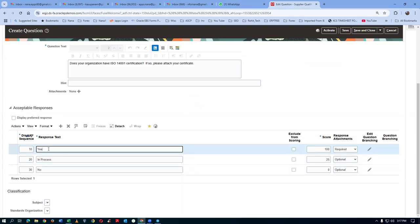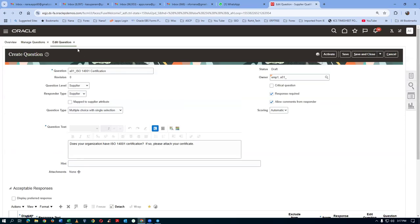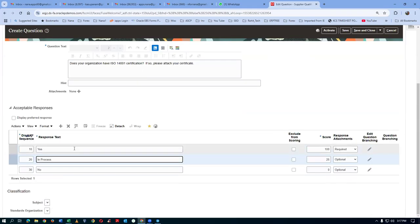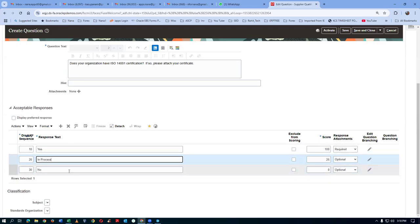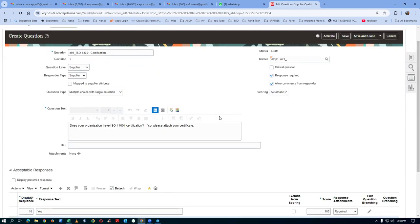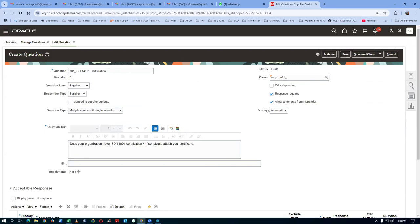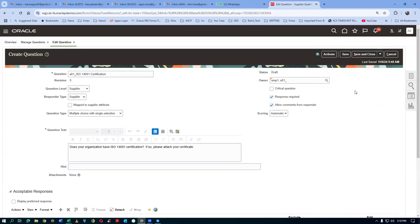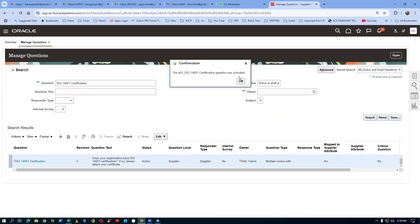The system automatically gives the marks — no manual intervention needed. The accepted responses are Yes, In Process, or No. Save and activate the ISO 14001 question. Remember, these three questions are the only ones with automatic scoring. Click Save, then Activate — it is now active.